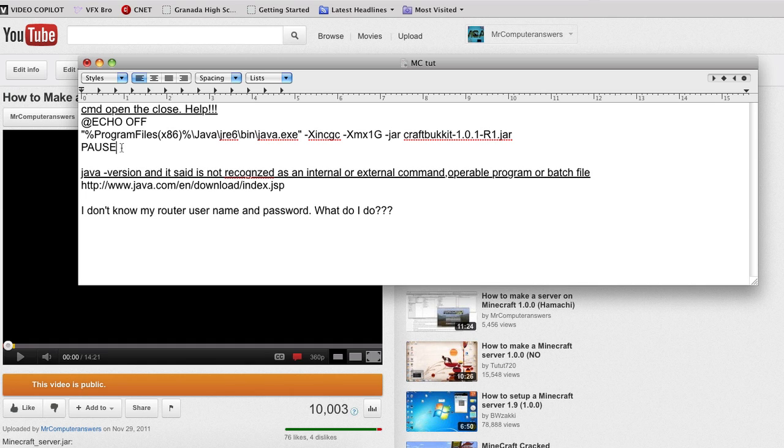If it doesn't, go ahead and email me at mrcomputeranswers at gmail.com and I'll try and help you out as best I can.